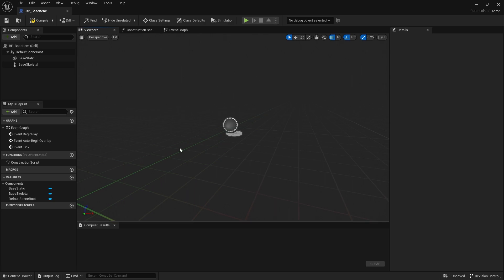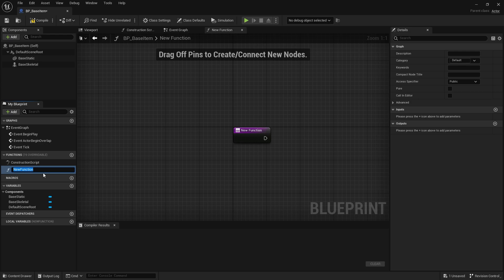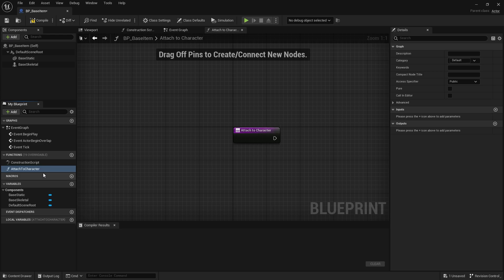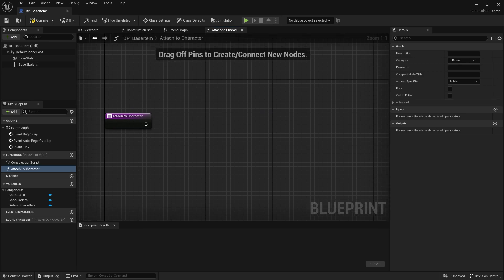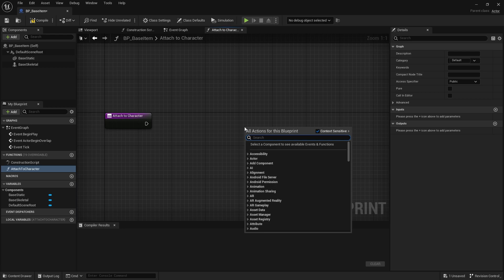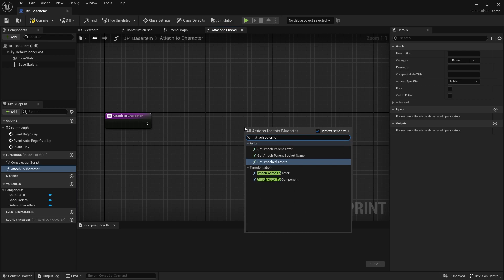Within this BaseItem Blueprint, we're going to have a function to attach the item onto the player. In the Functions tab, press the plus sign to create a new function. I'll name this function AttachToCharacter. From that function, I'll right-click and find the node for AttachActorToComponent.